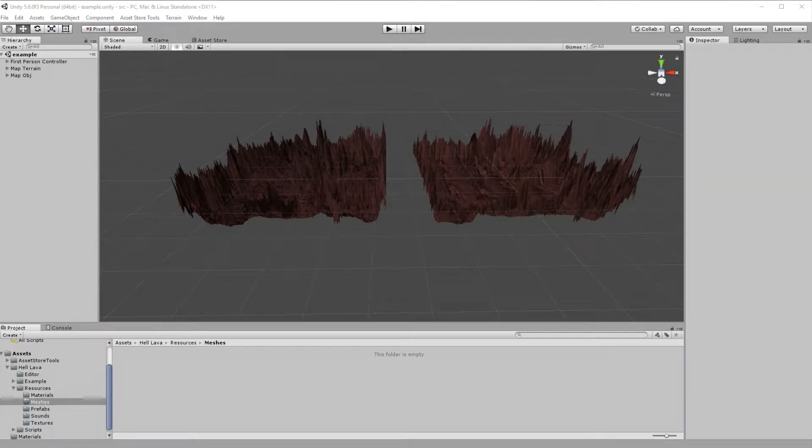Hello, my name is Marcin Iwanius from Dragon's Daemon and welcome to Hell Lava Usage Tutorial. In this video I want to show you how to install Hell Lava asset in your scene.